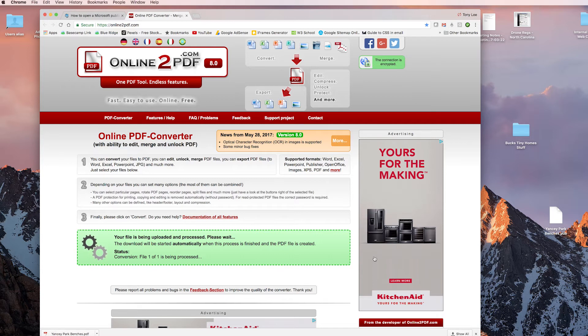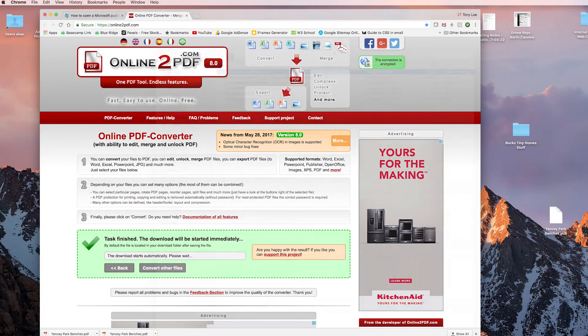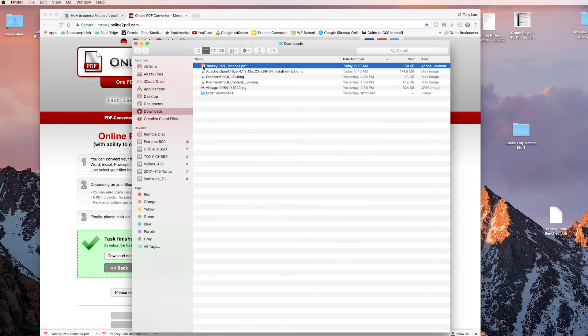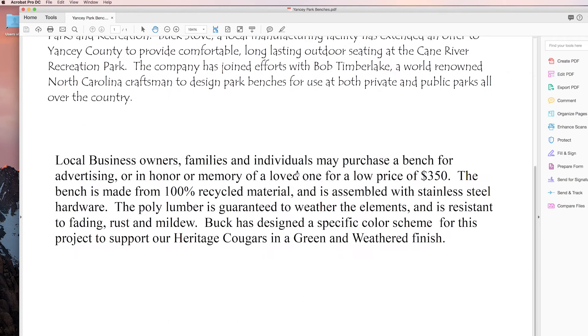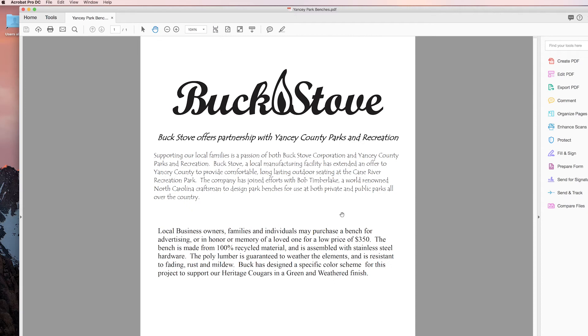Then I'm able to open it up in Acrobat, look at it, and I'm at least able to grab the text and everything I need. If there are photos embedded in there, I'm able to go ahead and get screenshots or extract those photos out.